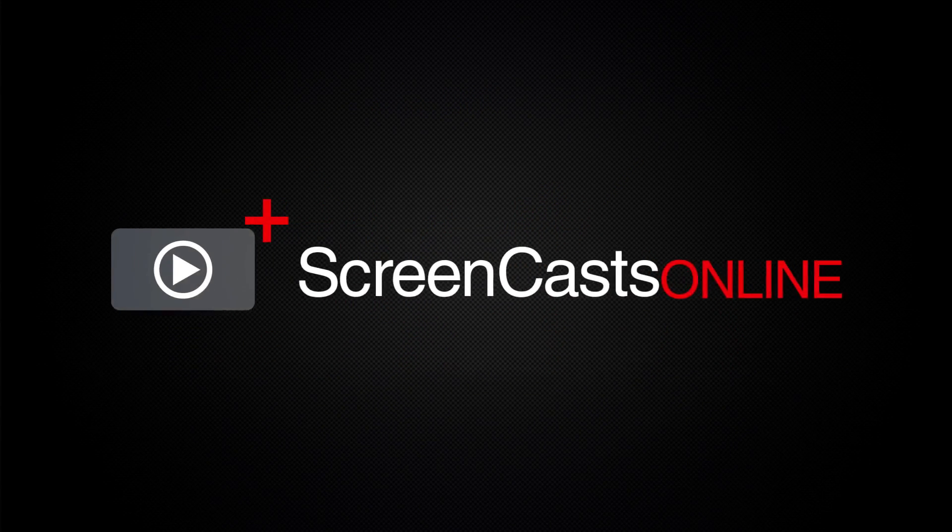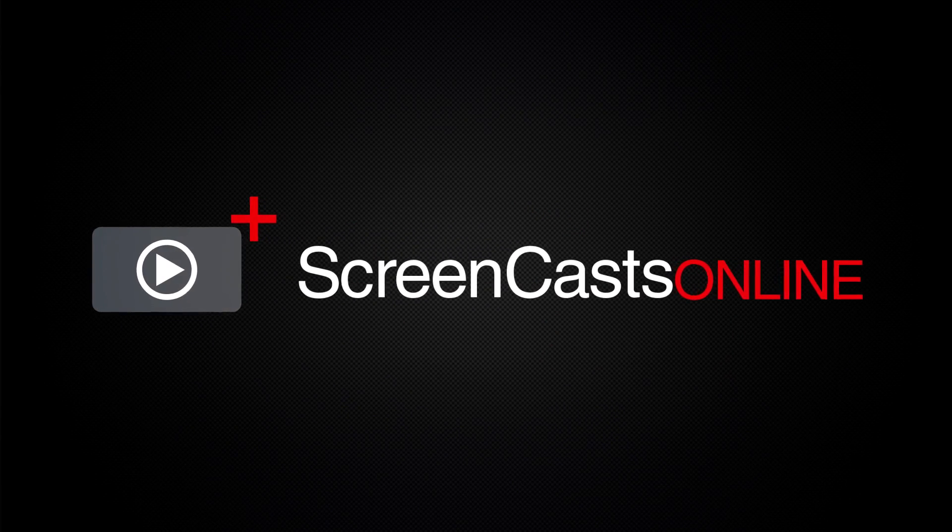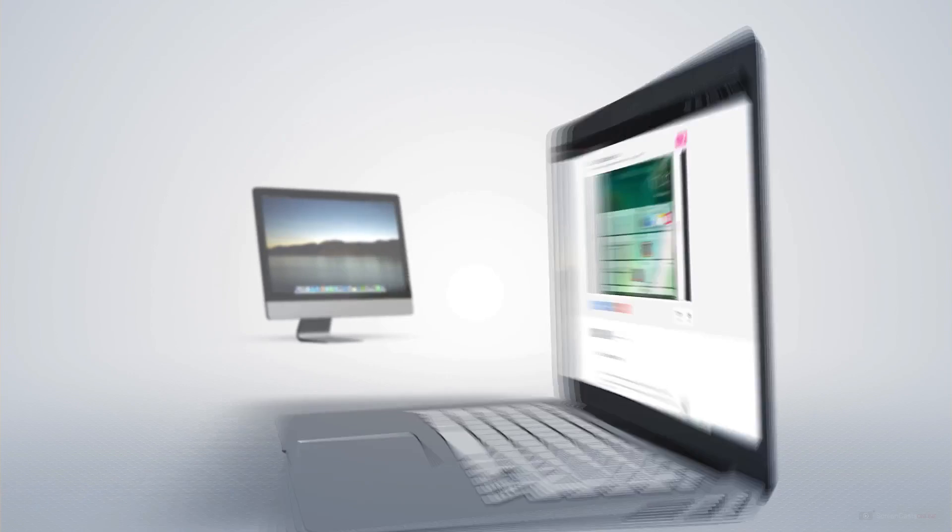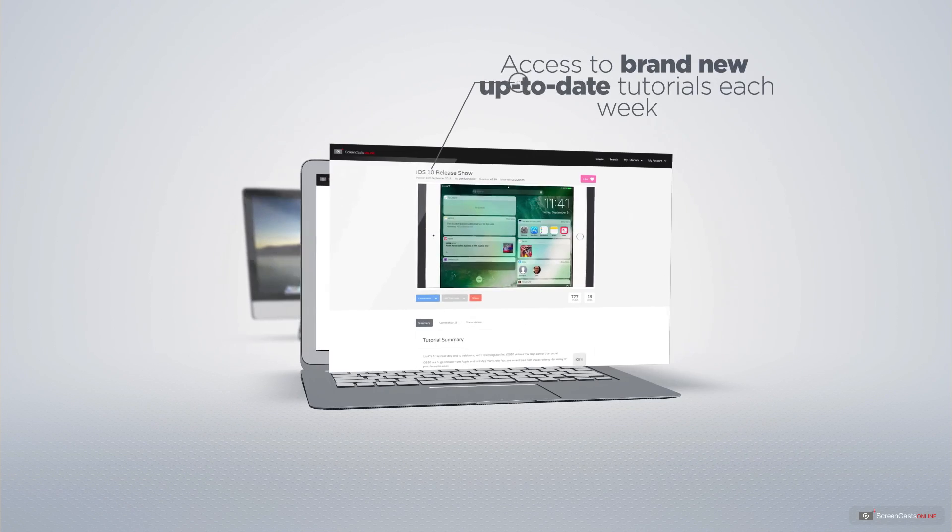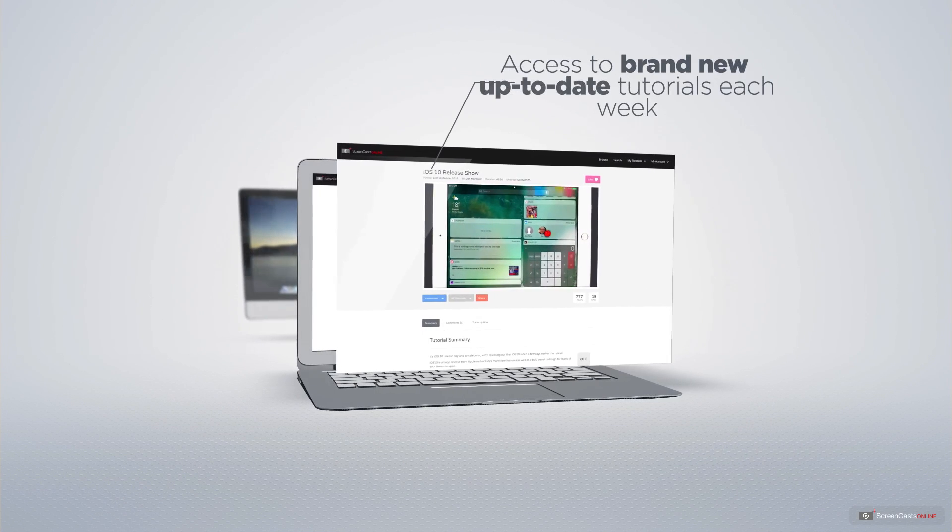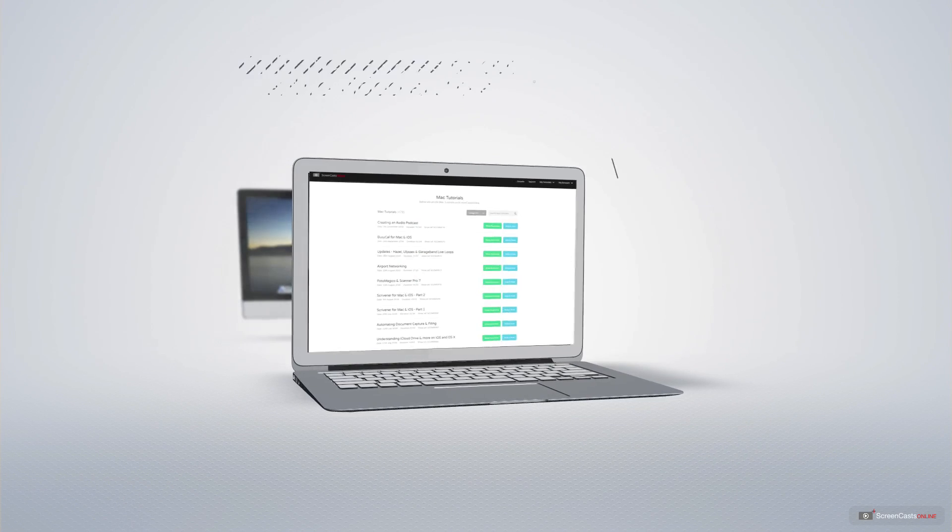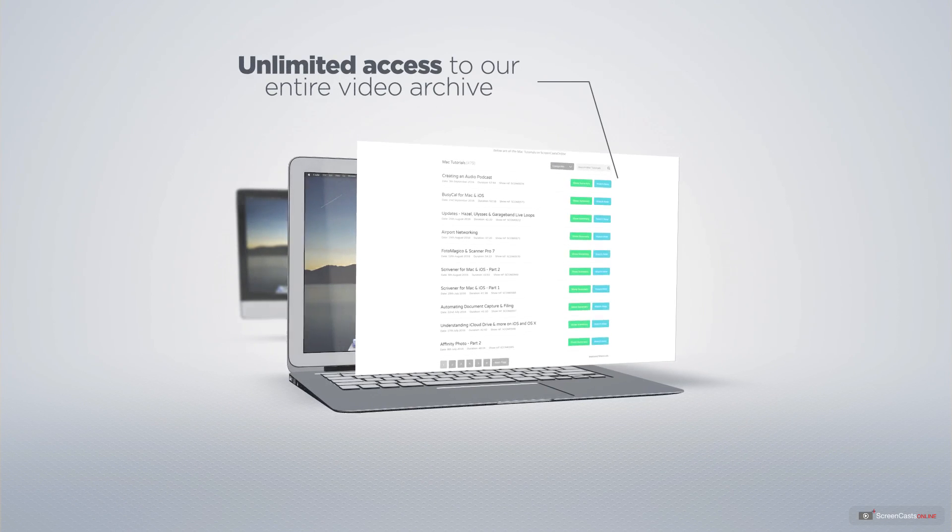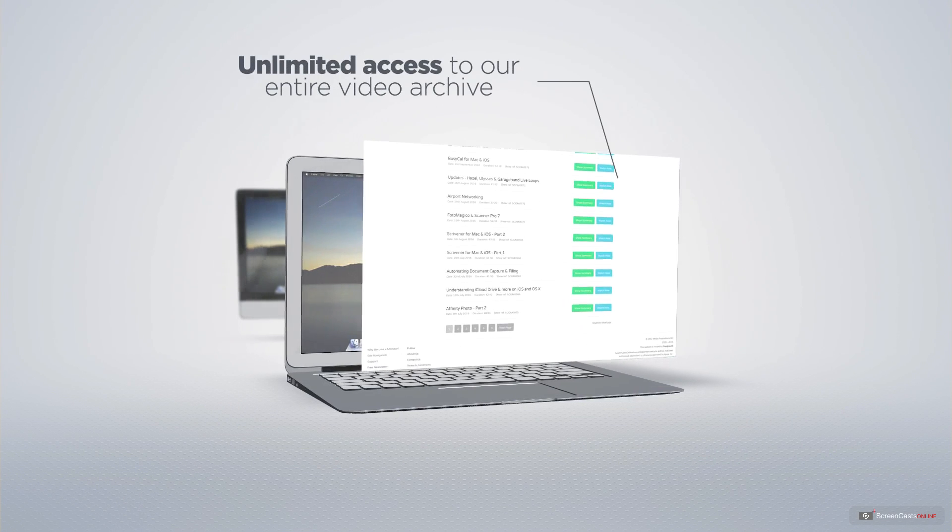ScreenCastsOnline is your premium source of Apple related video tutorials. All of our members get access to brand new up to date tutorials each week, as well as unlimited access to our entire video archive full of Mac and iOS related tutorials.